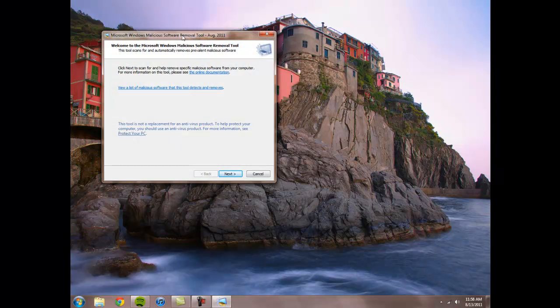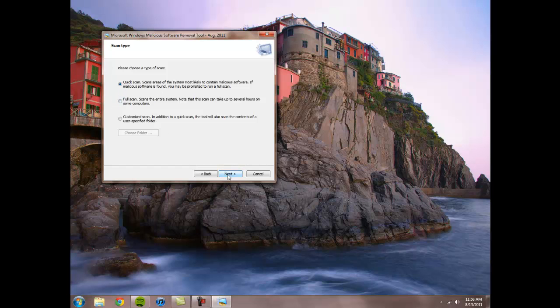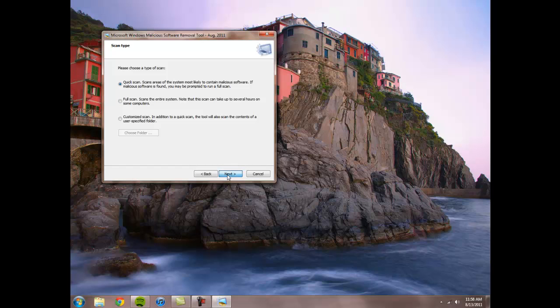And it's going to take you through a series of questions. Click Next to Scan. You choose which type of scan. I'm going to do a quick scan just for this tutorial's purpose, but I would recommend doing a full scan. Just click Next, and it will scan as quickly as possible.